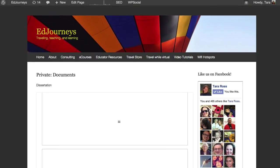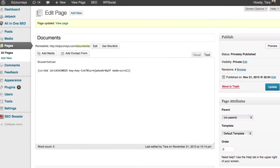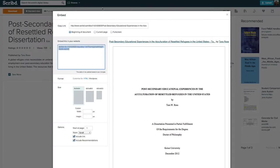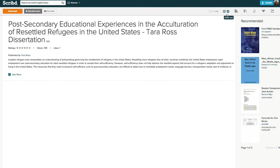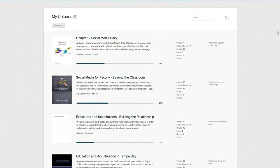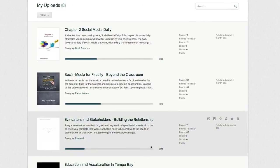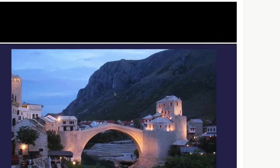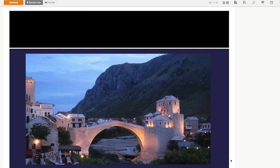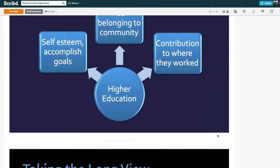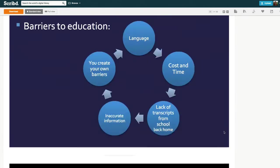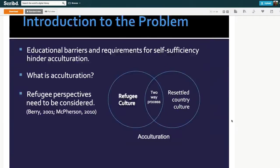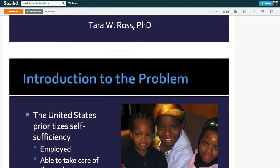Now what I can do is I can go back to the back end and I can add another document. To add another document I simply just go to my uploads and choose another document. So I want to choose the PowerPoint slide that goes along with my dissertation and I'm going to embed that underneath the dissertation.